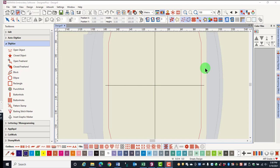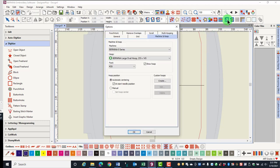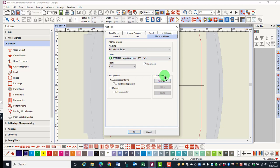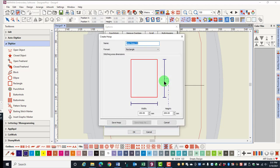You can create a new hoop in the software if a new hoop is added to those available. First, right-click on the Show Hoop icon to open Hoop Options. Select the machine that you will be using with the hoop, then click on Create under Custom Hoops.